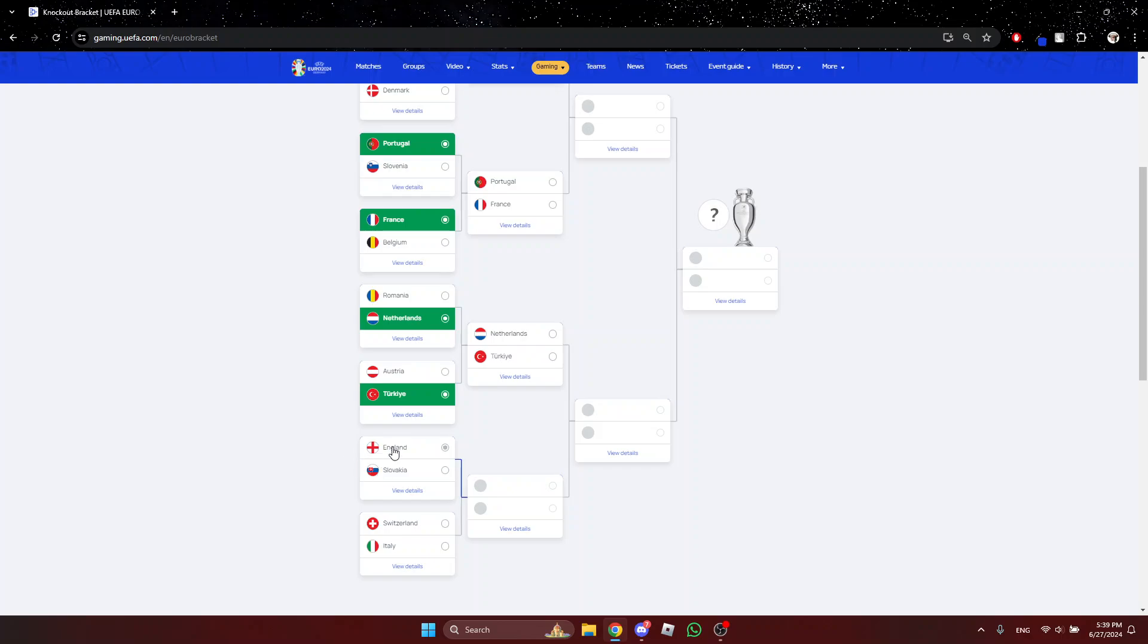England vs Slovakia, England. But you know, I kind of doubt England but at the same time there's no way Slovakia is beating them. And if they do, I'll be surprised. Switzerland vs Italy, Italy.